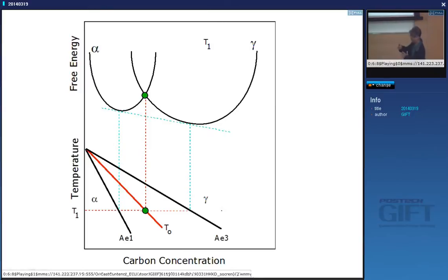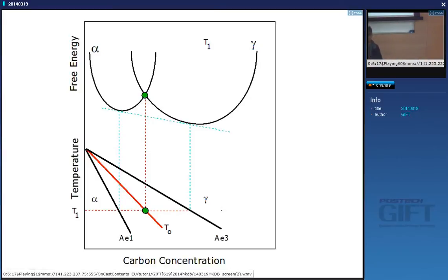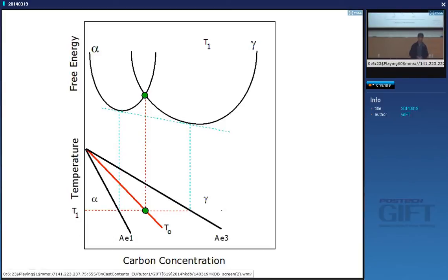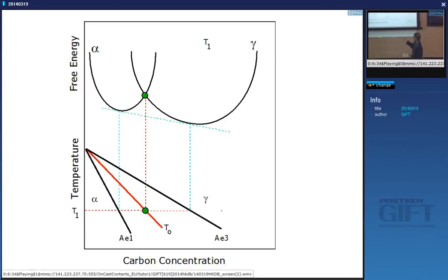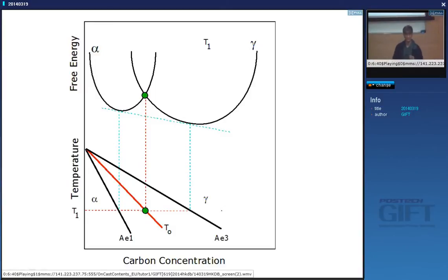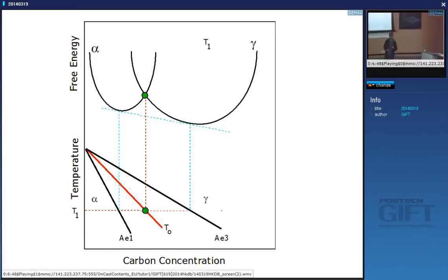We draw a tangent which is common to both of these curves — it touches this curve and this curve at these points — and that gives the equilibrium composition of austenite and the equilibrium composition of ferrite. Why do we use this common tangent? It gives us the minimum free energy of a mixture of austenite and ferrite at that temperature.